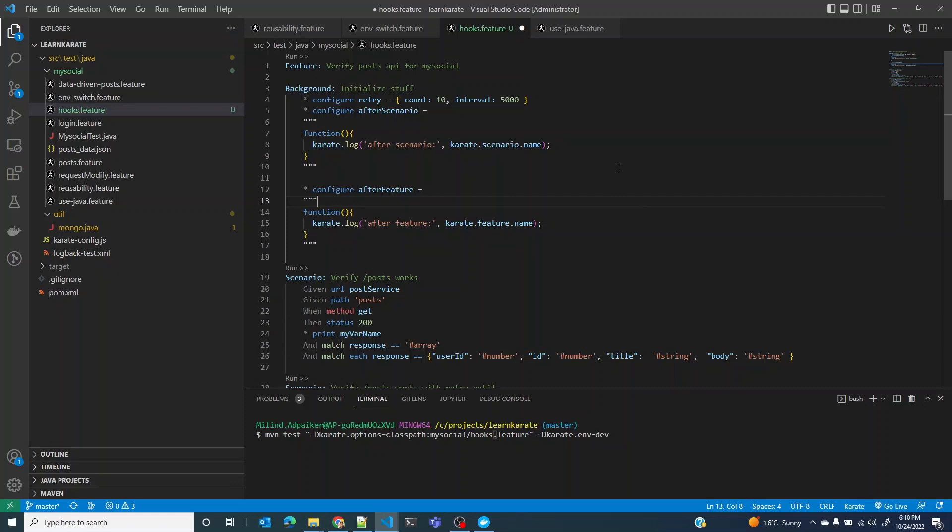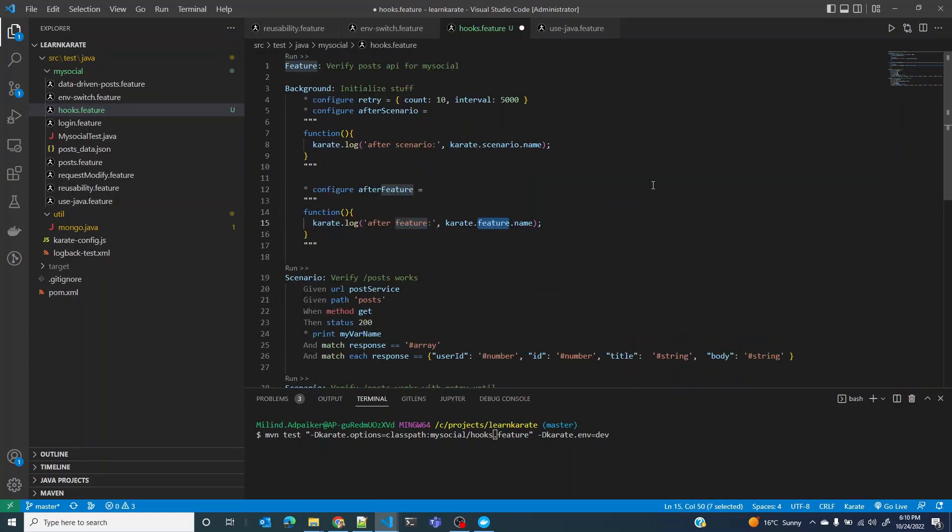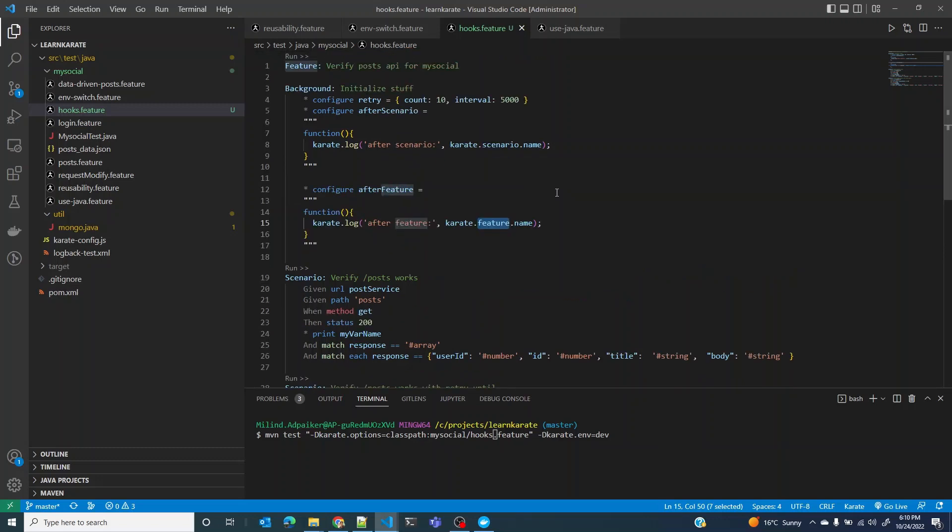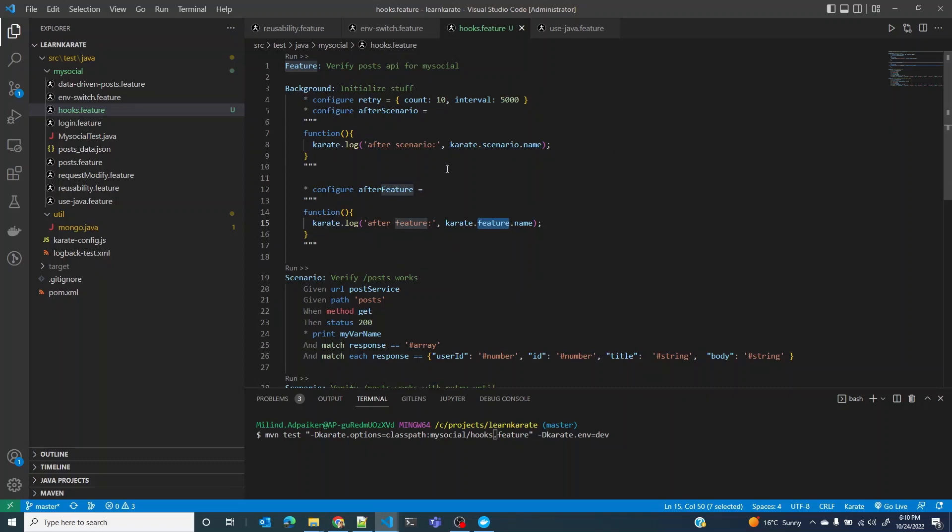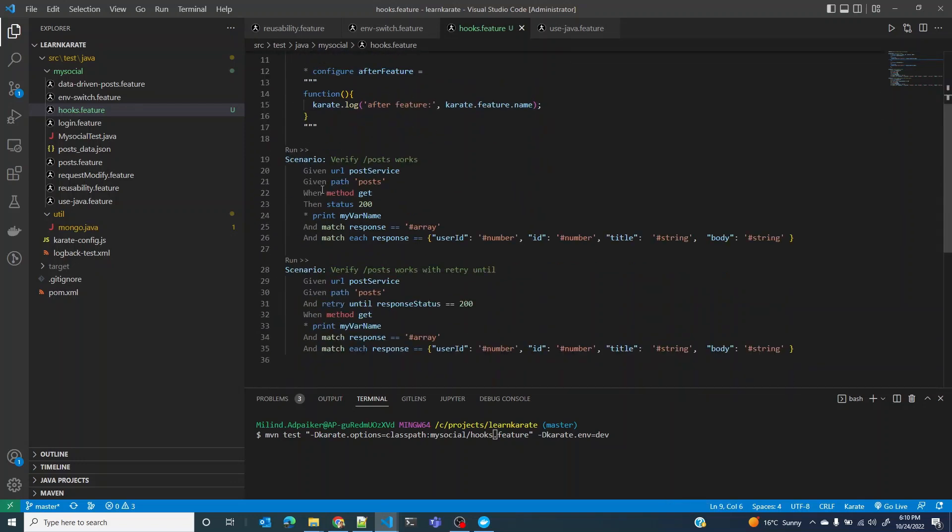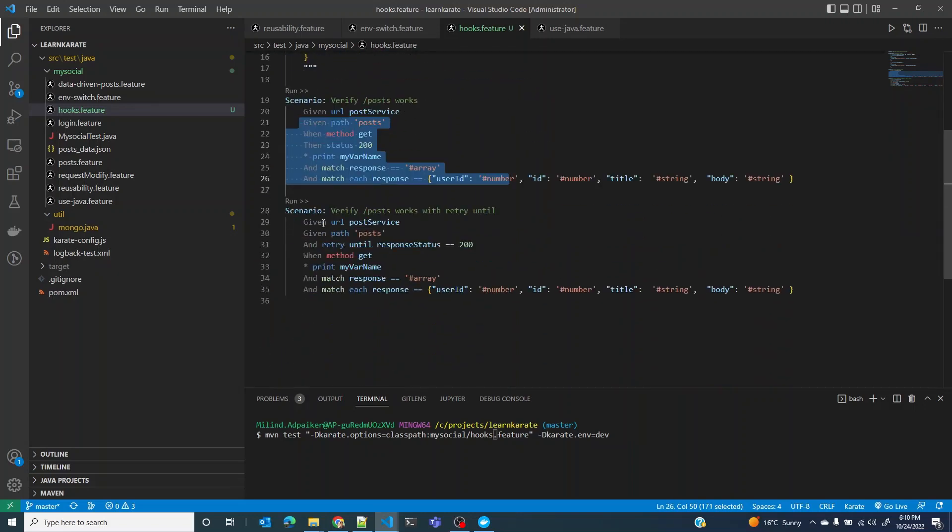This is kind of like a meta thing. Inside a scenario and feature file you can print the name of that feature or that scenario itself. So what we expect when we run this, because there are two scenarios here, we expect this to run every time a scenario completes. So after running this scenario and before running the next scenario, I expect it to print this line after scenario and scenario name.